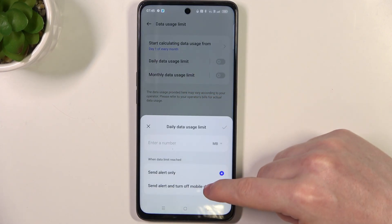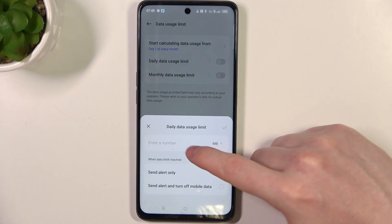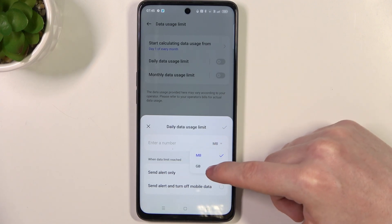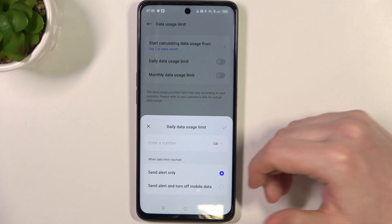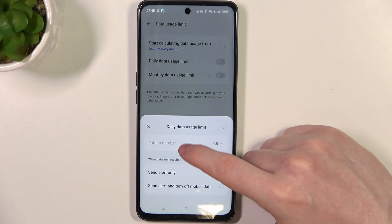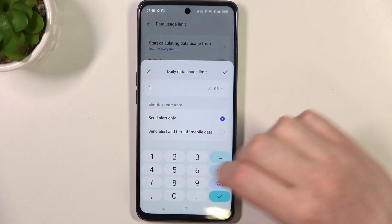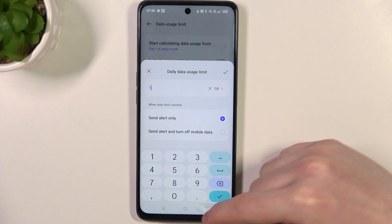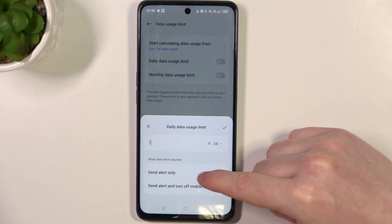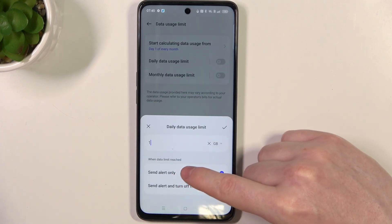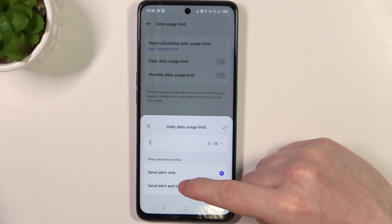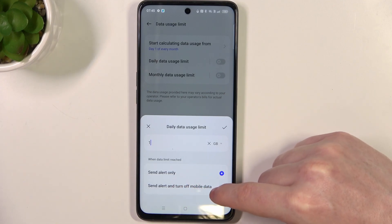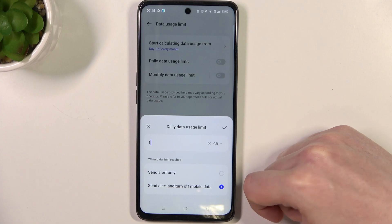You can adjust the number of megabytes or gigabytes of data that can be used on this phone. For example, let's enter one gigabyte. You can also change what happens when the data limit is reached — they will either send you an alert only, or send an alert and turn off mobile data.